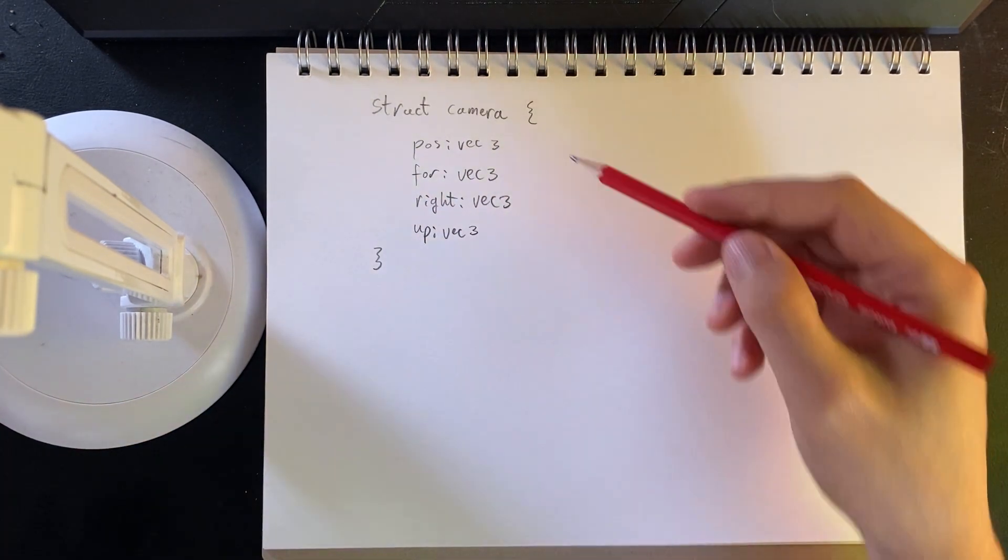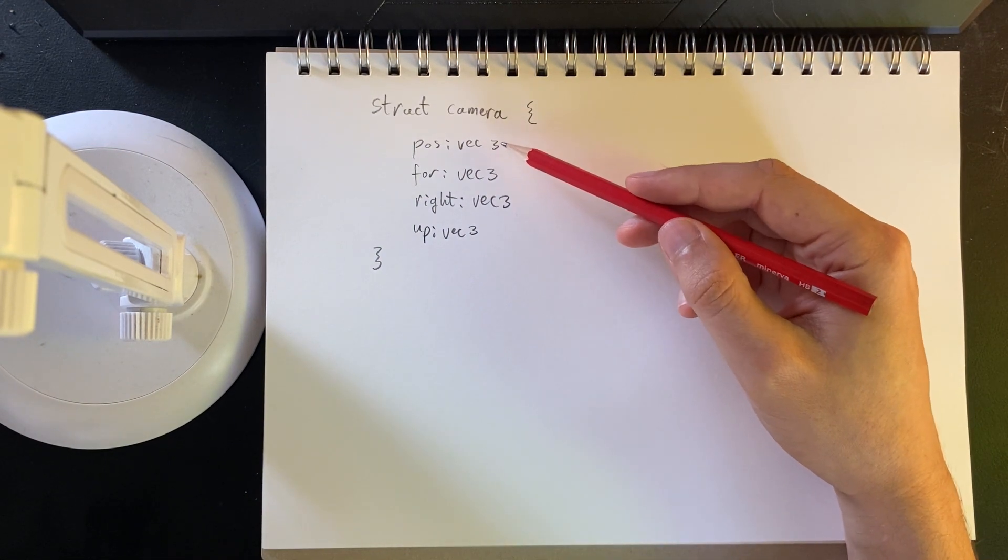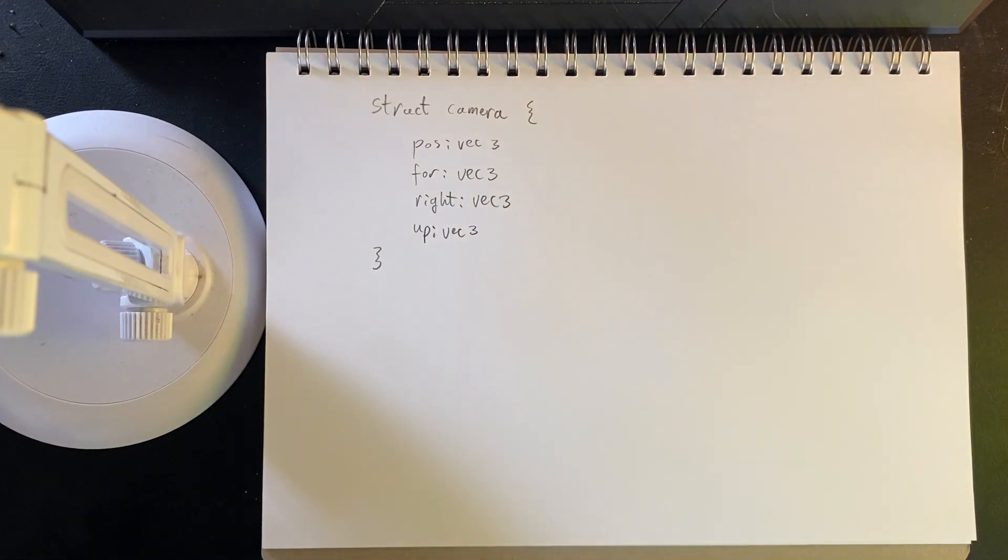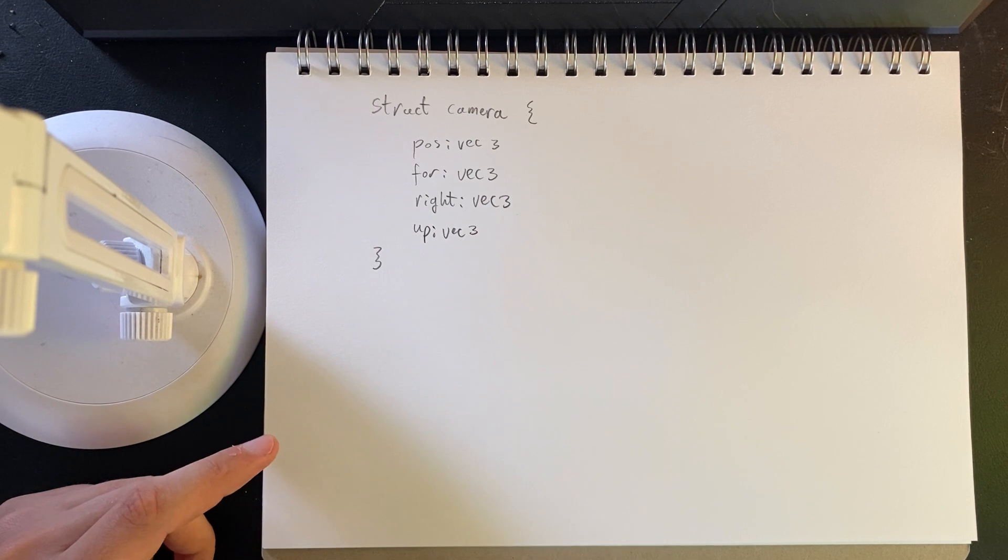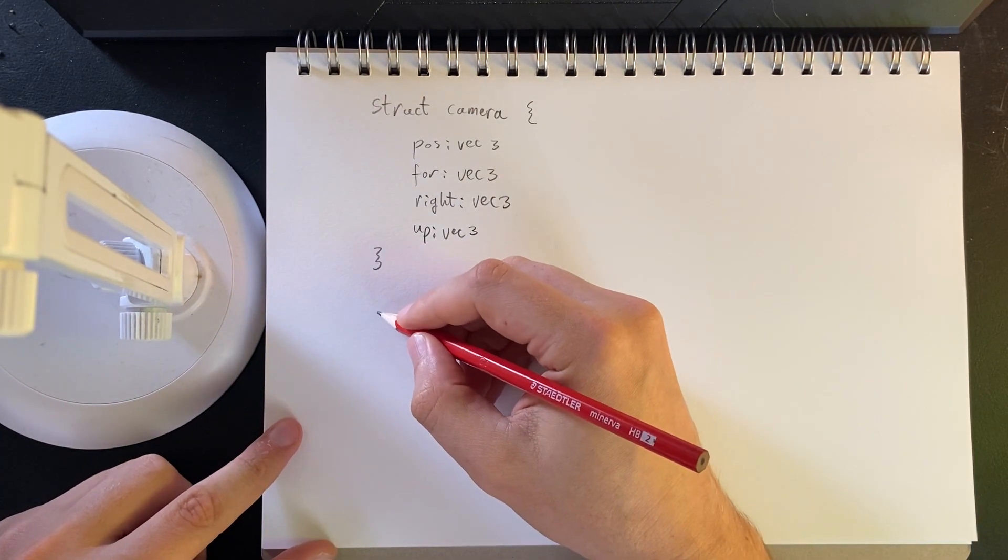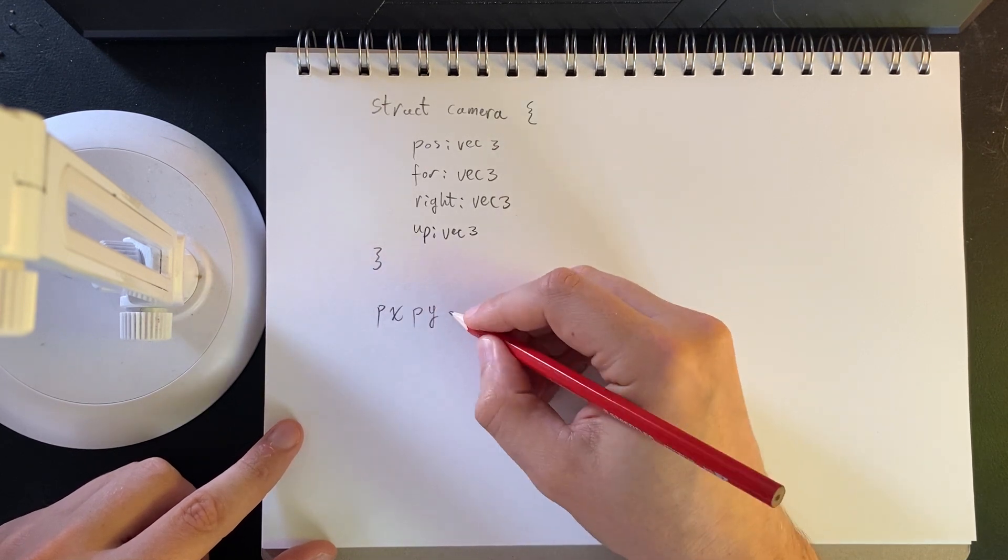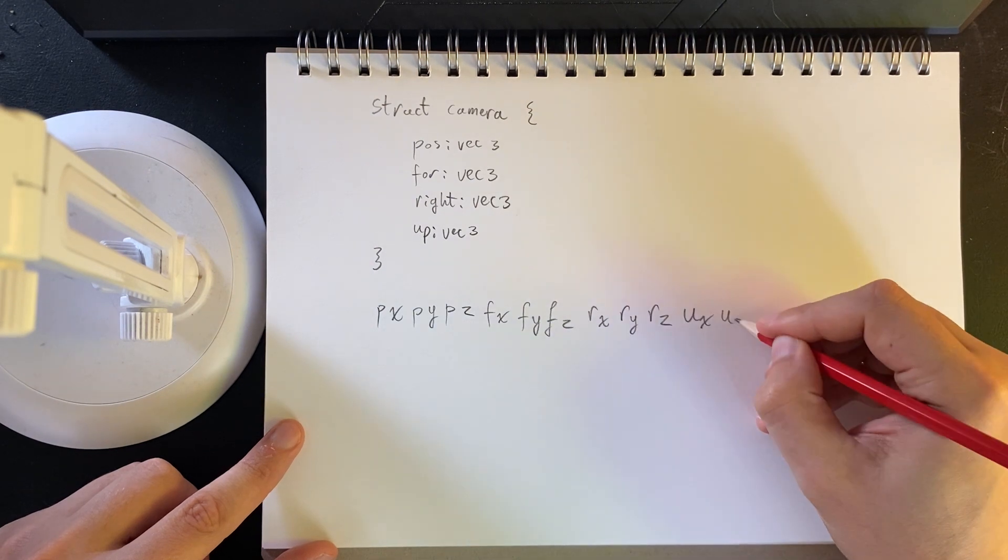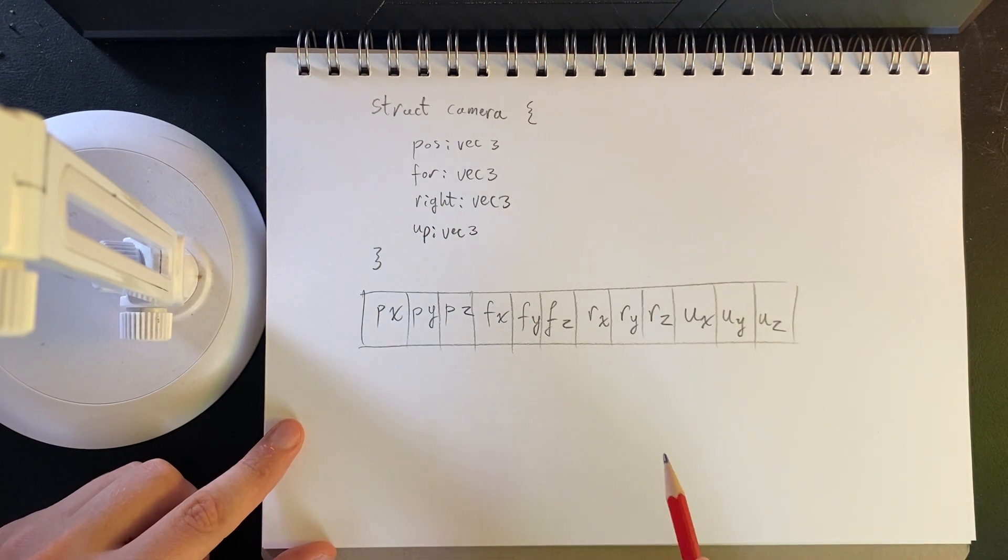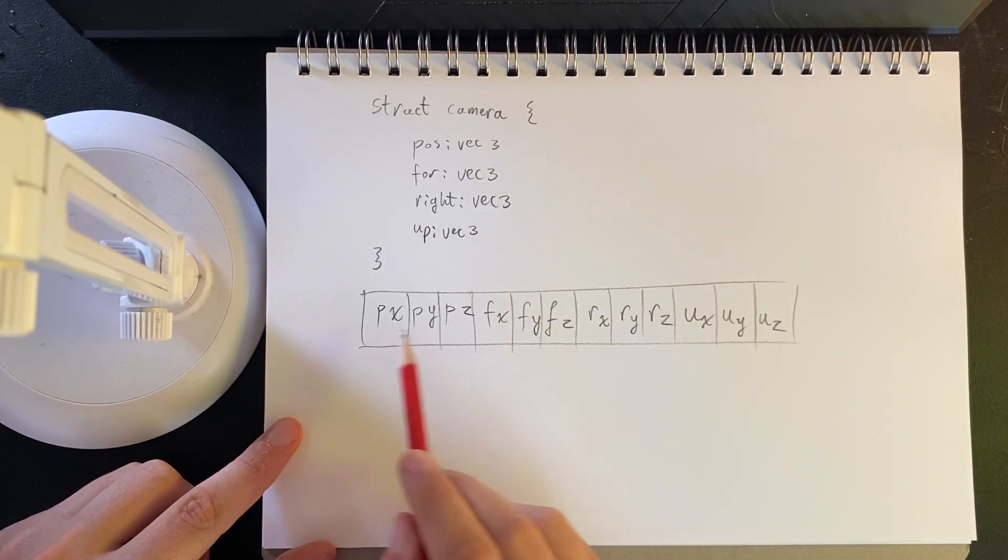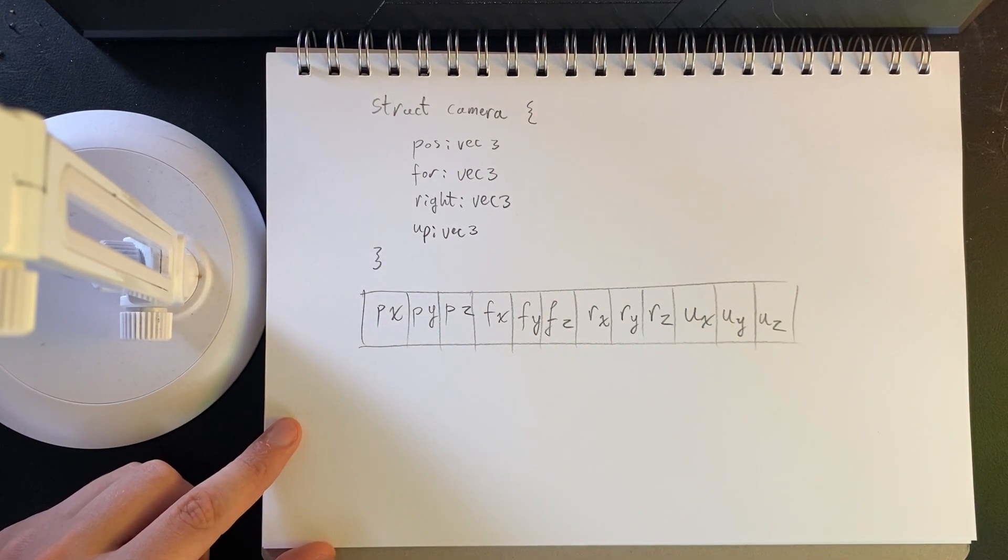So here we have a struct definition of a camera. We have a position as well as a forwards, right, and up vector. Now, if I think about how this is set out in memory, I would expect everything to be tightly packed, and in fact it is. So the memory layout for this would be something like this. Our components of our vector are four bytes each and they are packed along like that.